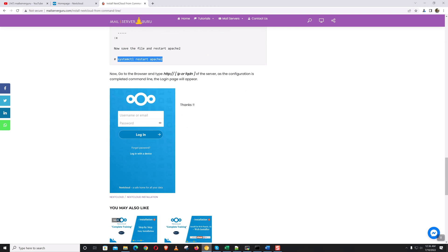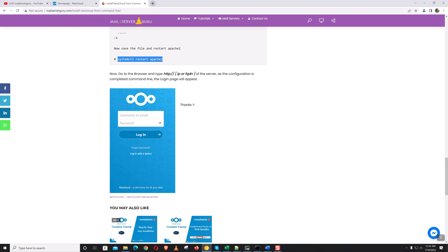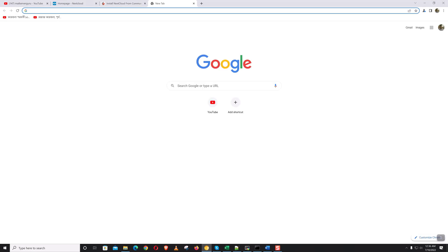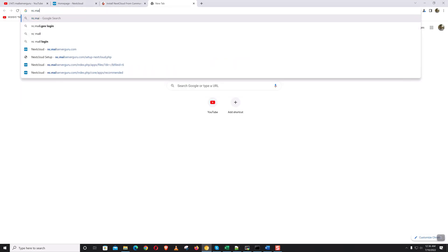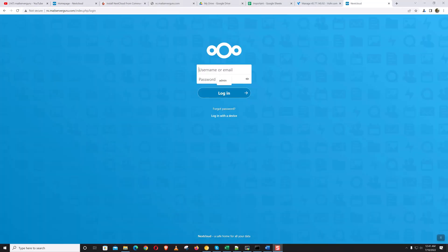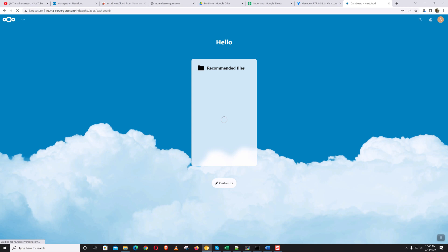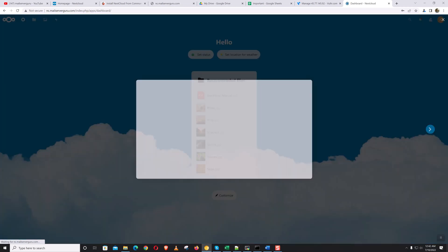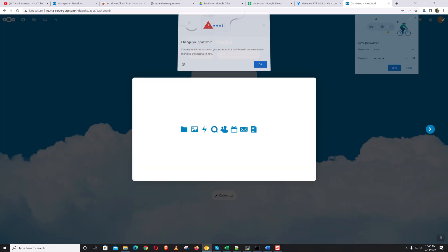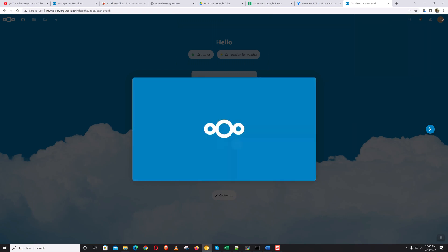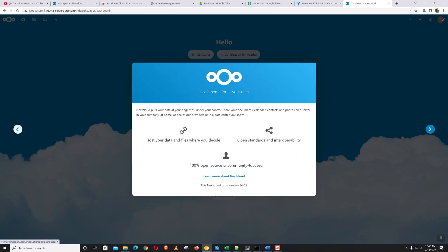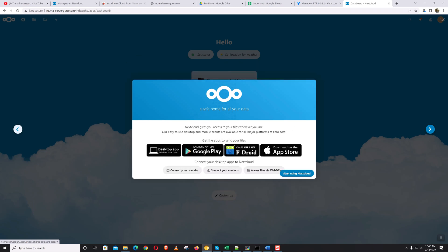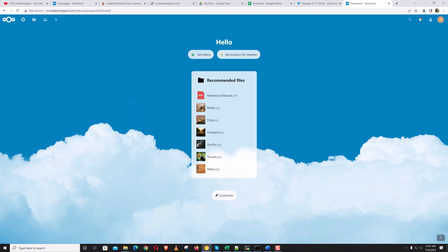Now we can access the Nextcloud main page. Here the login page appears. Now we need to login. Now the Nextcloud initial page appears. We can click 'start using Nextcloud.' So this is the dashboard and our installation is successful.